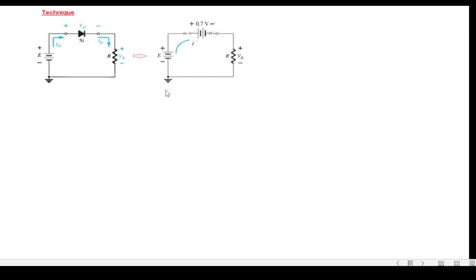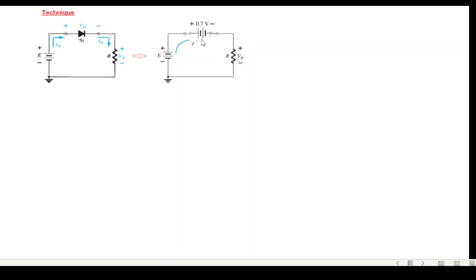The technique we follow: first determine whether the diode is forward biased or reverse biased. If forward biased, replace the diode with a battery — 0.7V for silicon, 0.3V for germanium, and 1.2V for gallium arsenide. If reverse biased, replace with an open circuit.